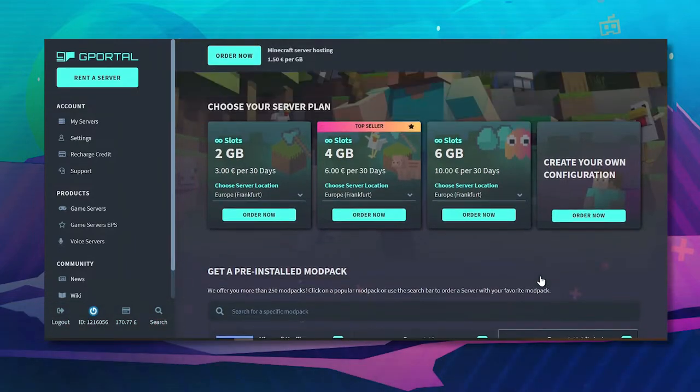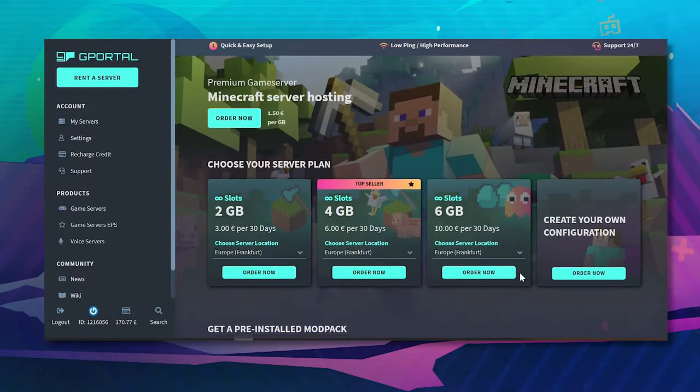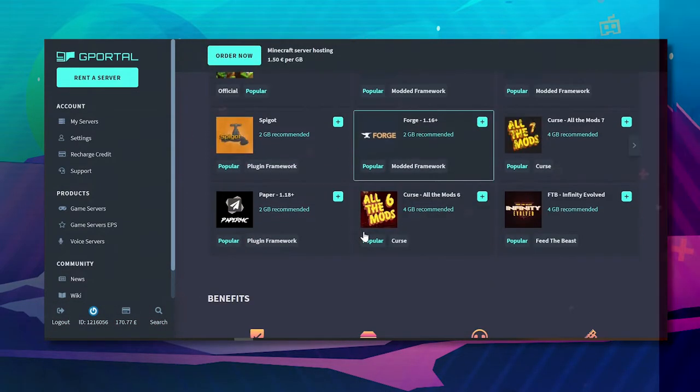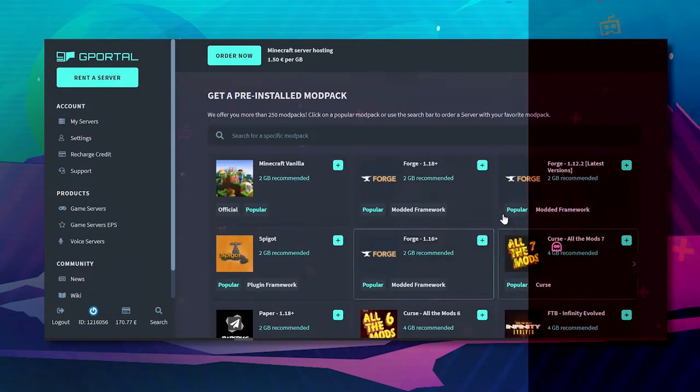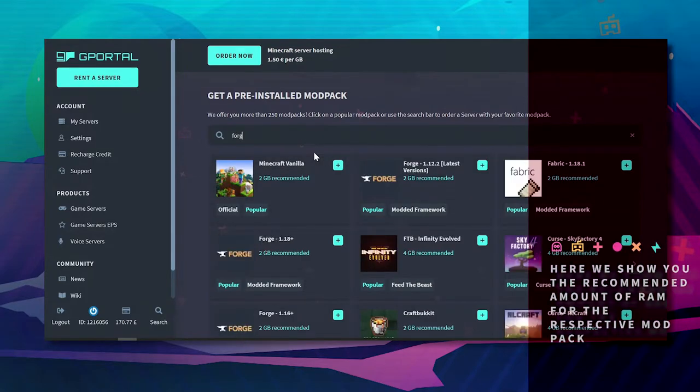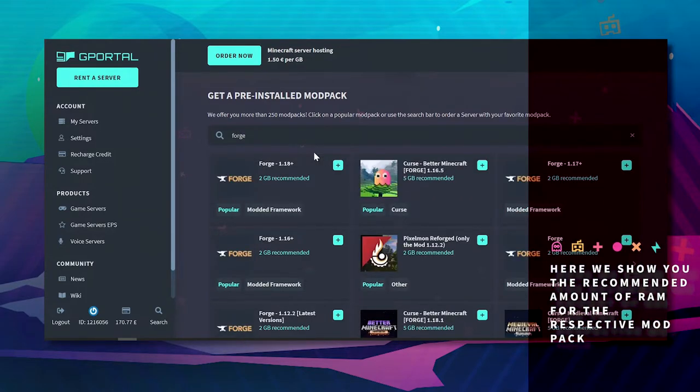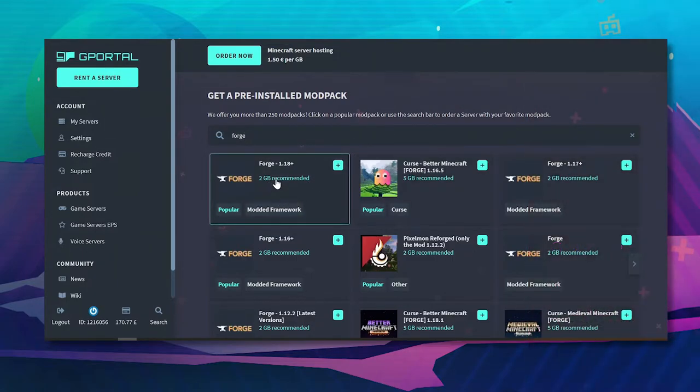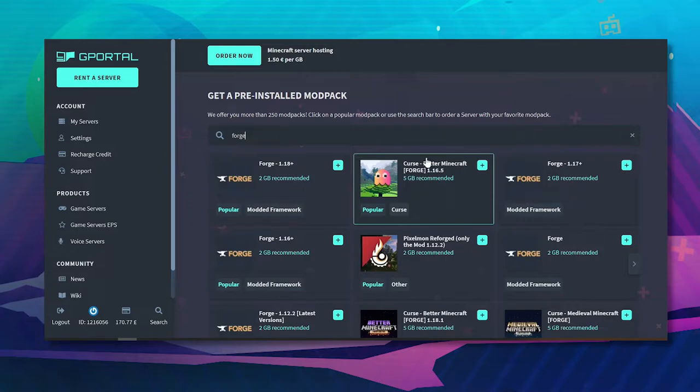So what you could do here as well if you're looking for a certain mod pack you can actually search for it here. For example Forge, you can see here it's recommended 2GB but if I look for ones like Curse and things like that they recommend 5GB.